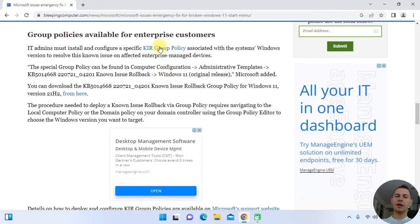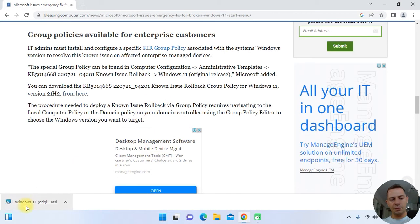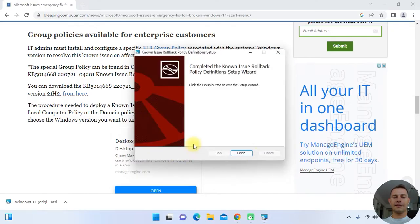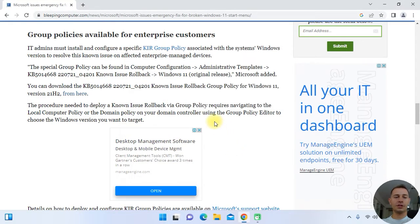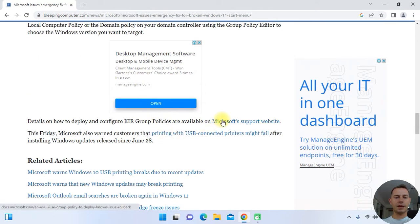What we're going to do is download this group policy fix. You will see the setup here — a small installer. Just click Next, click Yes, and click Finish. I just installed this rollback group policy for Windows 11.